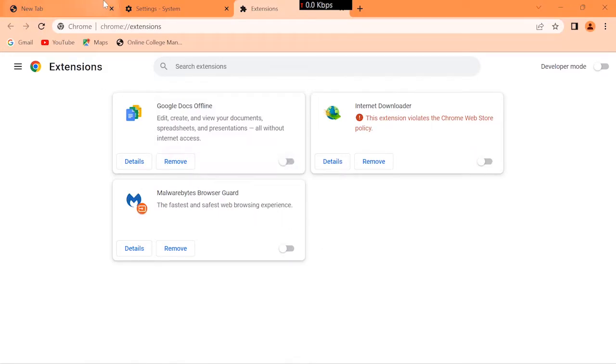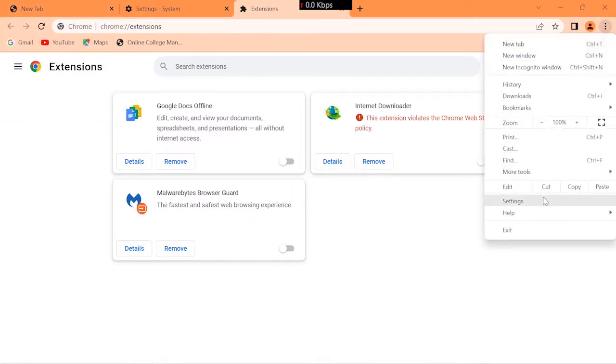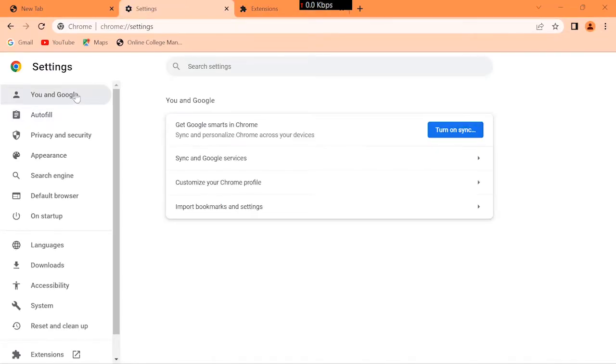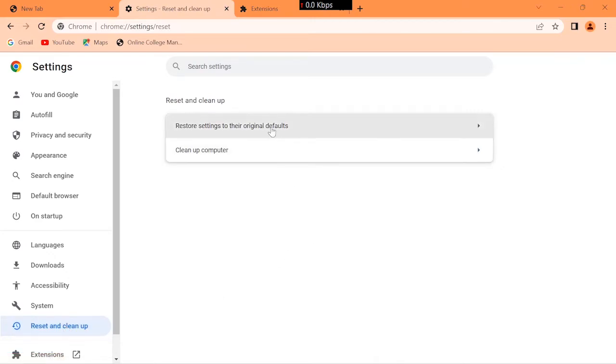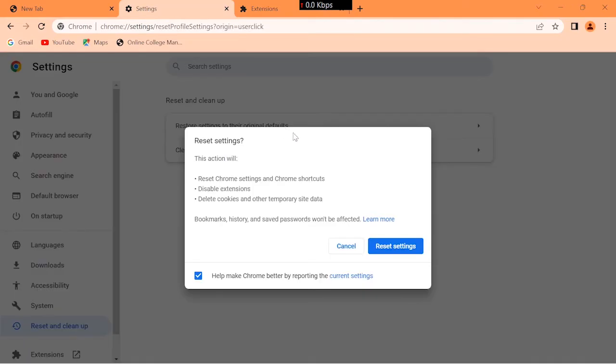Click these three dots and open settings. Now click reset and clean up, click reset settings.